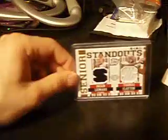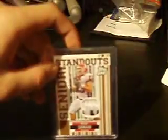Senior Standout Dual Jersey with Thomas Clayton out of 199, Senior Standout Dual Jersey Prime, Thomas Clayton and Brian Leonard out of 49, Senior Standout HoloFoil Jersey out of 10, Senior Standout Prime Jersey out of 99, and Senior Standout Silver Jersey out of 75.